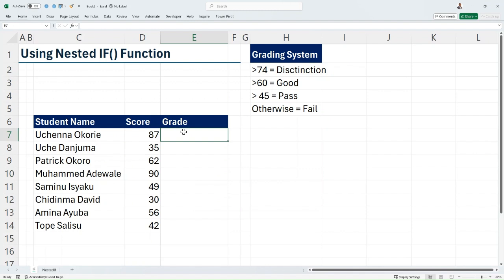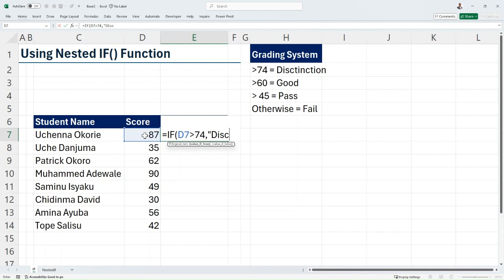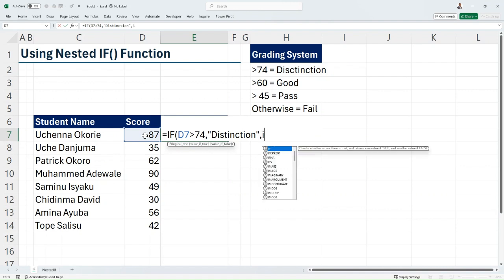Using our grading system, let us get our grades. I'm going to come into my cell and say equals IF, open brackets. My first logical test will be if my score is greater than 74 — if yes, I want to return Distinction. If not, I'm going to embed another IF here.